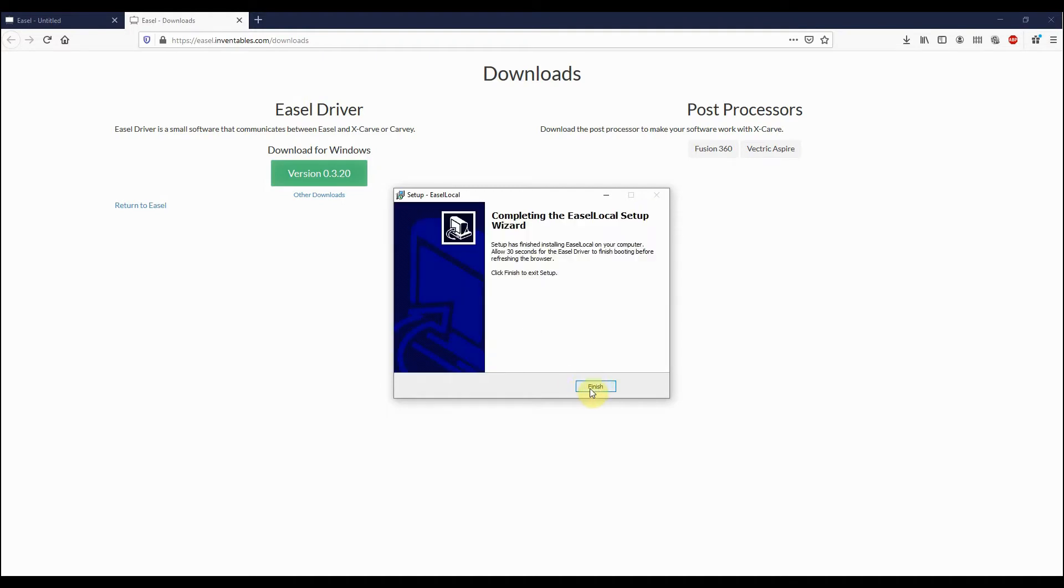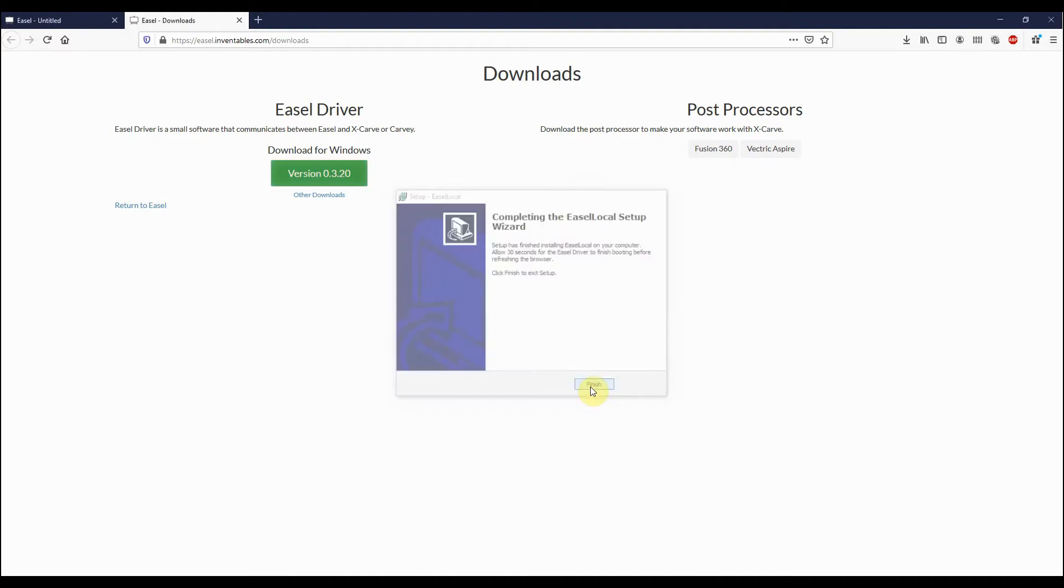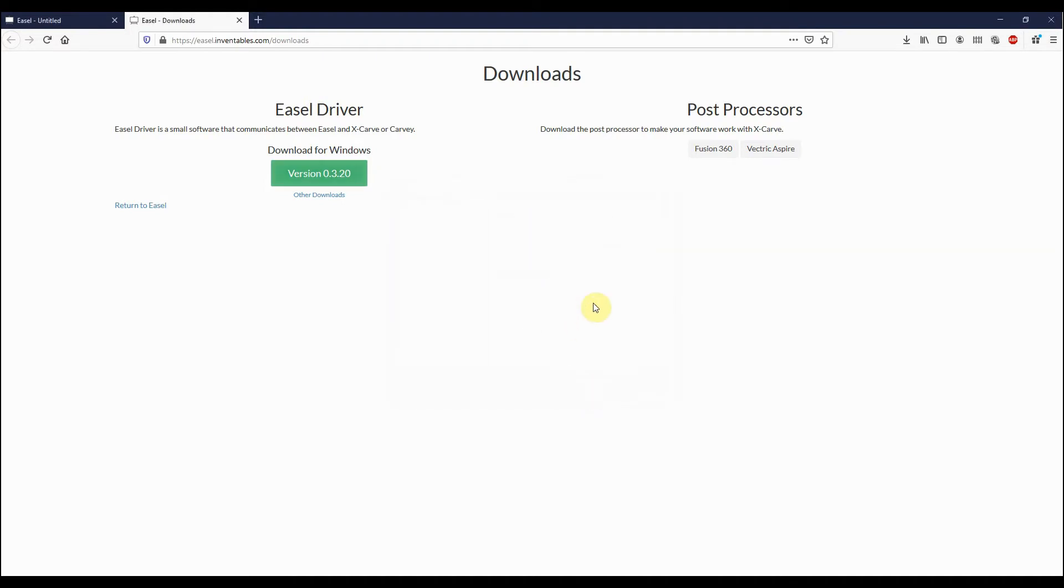Okay, so we'll just hit Finish on this wizard to complete the installation and we can close out of this separate tab that it's created here.